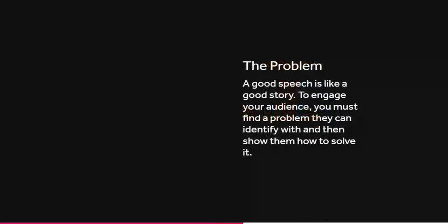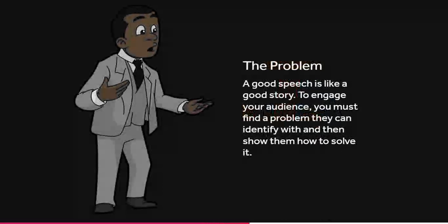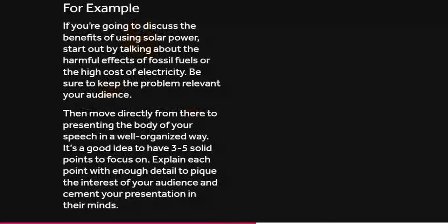Next comes the problem statement. A good speech is like a good story — to engage your audience, you must find a problem they can identify with and then show them how to solve it. For example, if you are going to discuss the benefits of using solar power, start out by talking about the harmful effects of fossil fuels or the high cost of electricity. Be sure to keep the problem relevant to your audience.